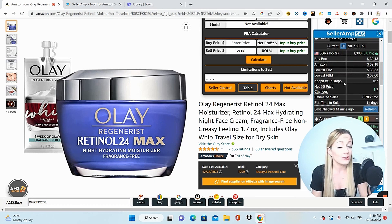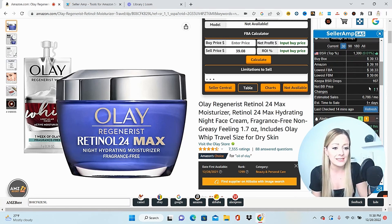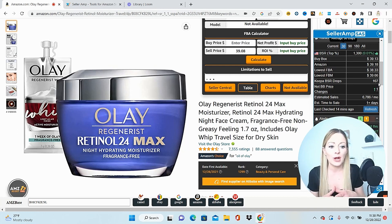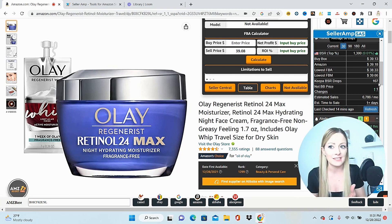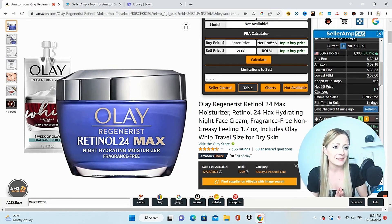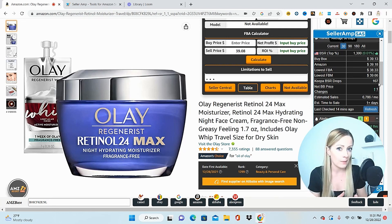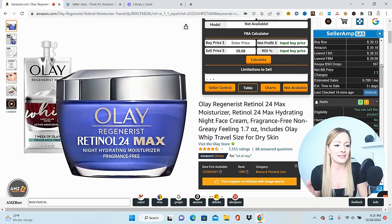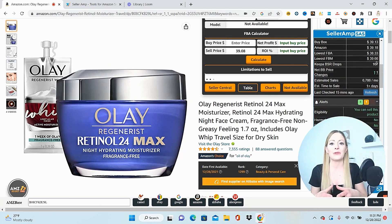Next I can see the Keepa BSR drops — bestseller rank drops. In the past 30 days, this has had 167 drops. Now drops don't indicate just one sale. A drop indicates sales, but we don't know the exact number — within one drop that could mean one sale or five or ten sales. We just don't know, but we know guaranteed this has had 167 drops. Clearly, based on the estimated sales and its BSR, we know that doesn't just mean 167 sales — it's significantly more than that.